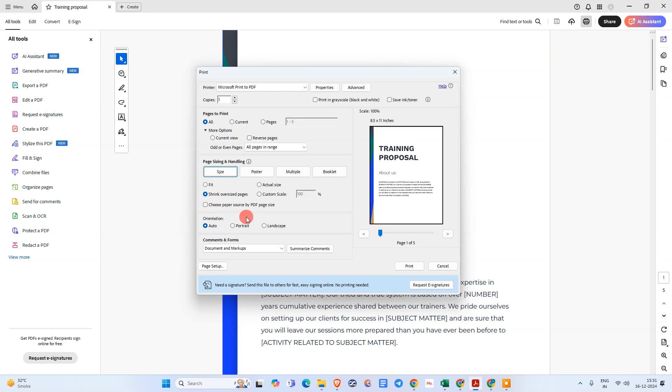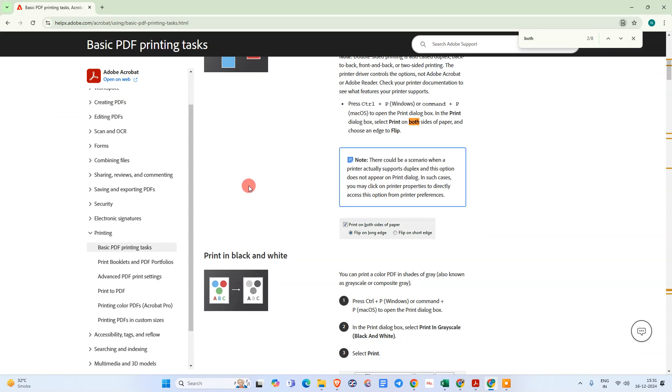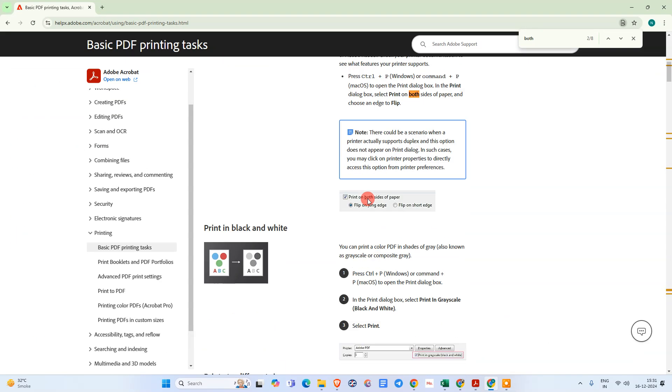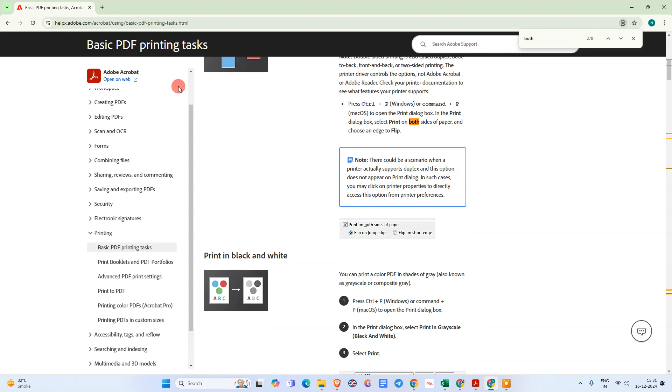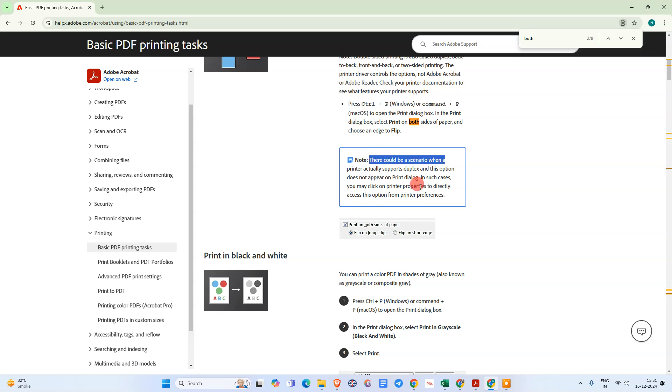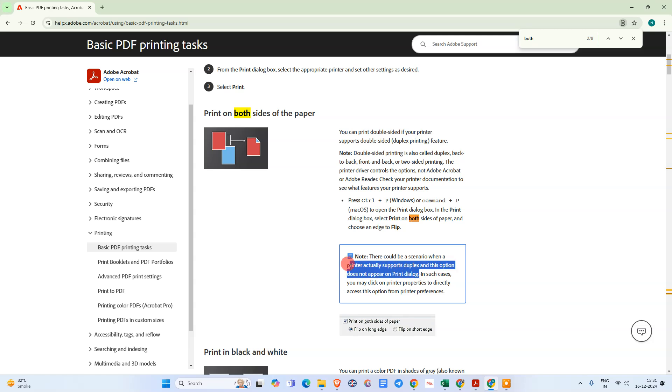Here is the Adobe Acrobat official page. Here you can see that if the printer doesn't actually support duplex printing, this option doesn't appear on the print dialog. If your printer doesn't support double-sided print, then it will not appear in your print dialog.